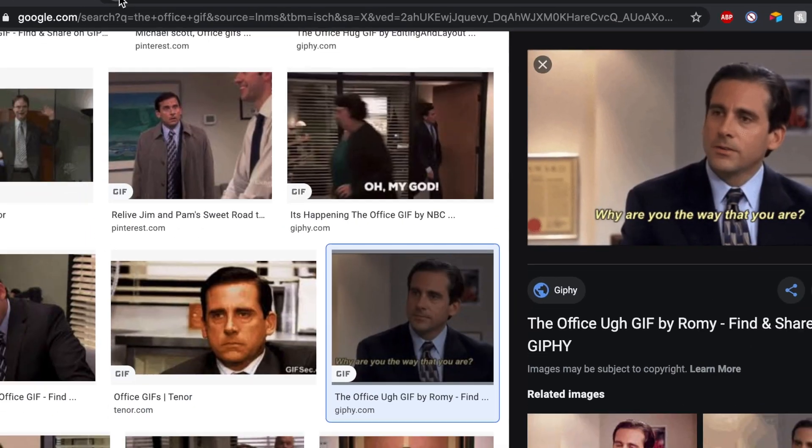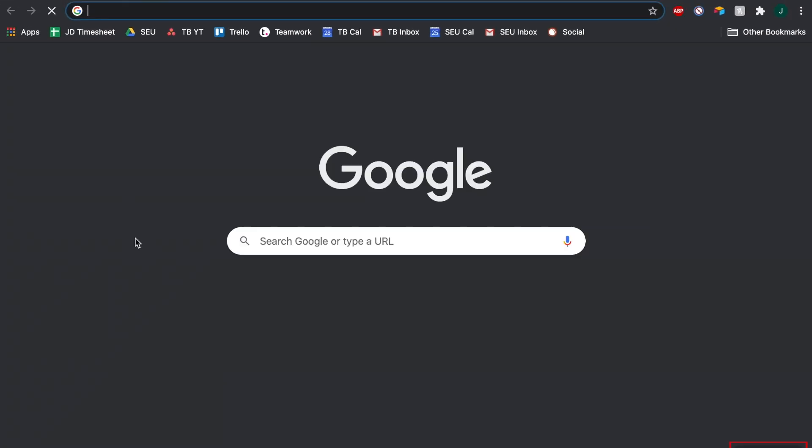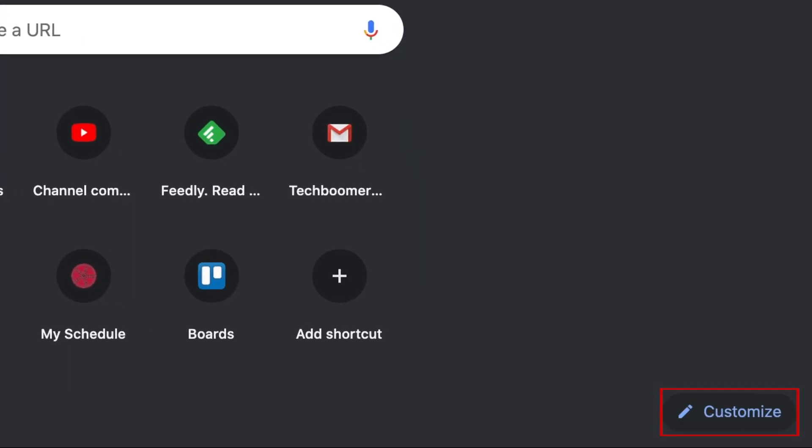Then open Google Chrome. In the bottom right corner of the homepage, click Customize.